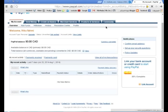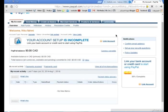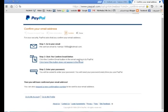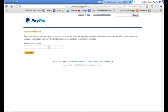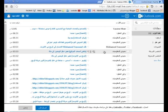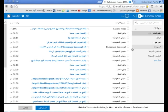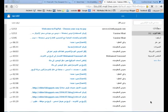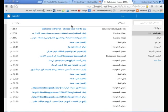ها قد حصلنا على حساب بايبال، ولكنه ليس مفعّلاً. نضغط على Confirm Email Address. ونضغط على هذه النافذة Click here - وهنا سوف يرسلون لنا كود في حسابنا على الإيميل.